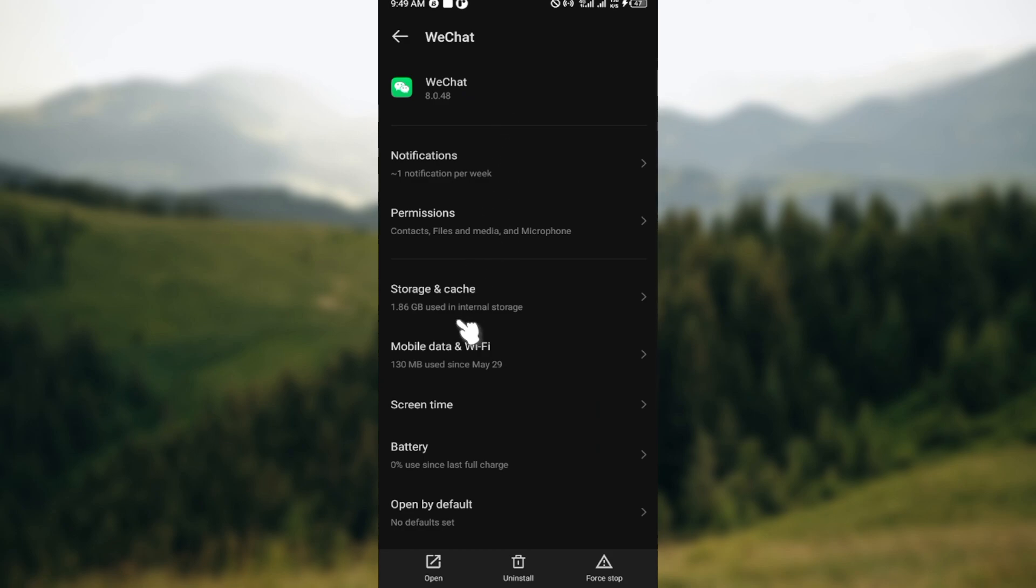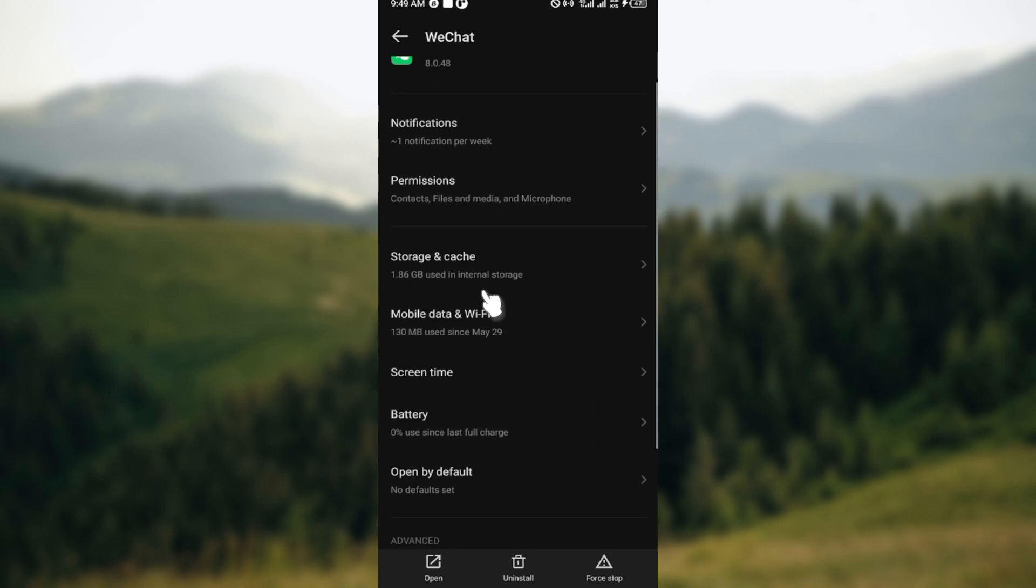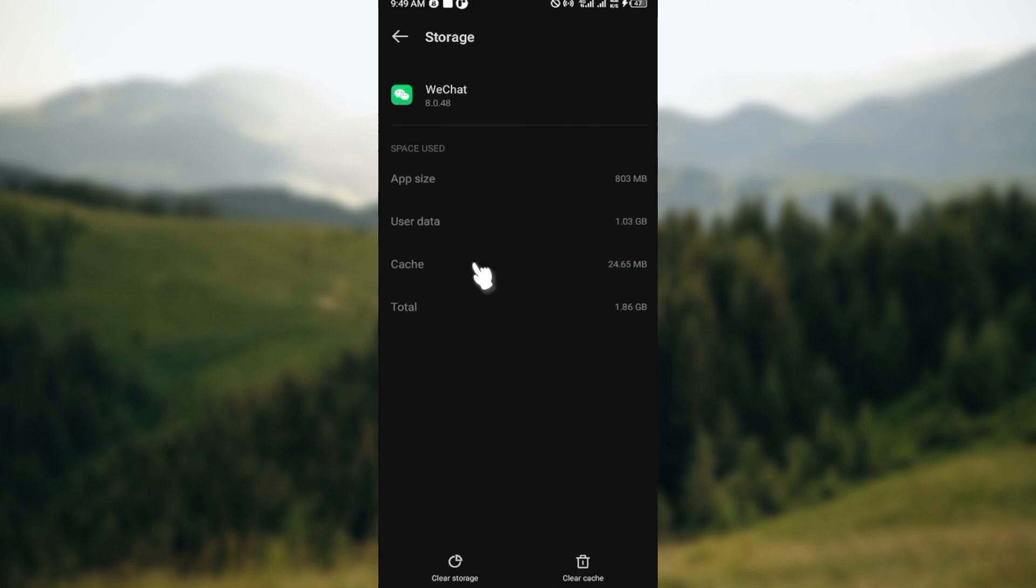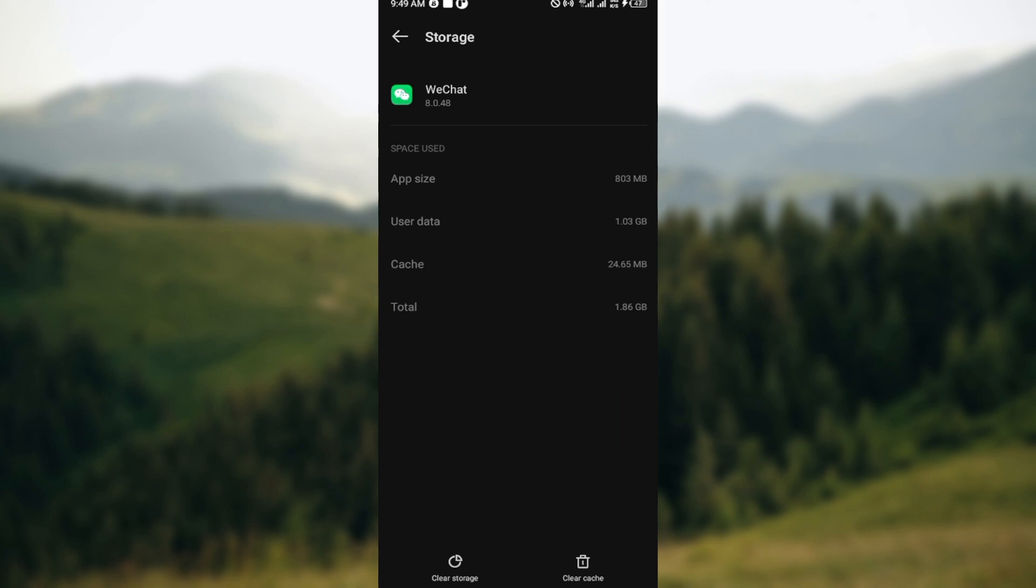Once that is done, on the application's page select storage and cache. Here you can see your app's cache as well as the storage. If you notice that the cache has been accumulated, the next thing you have to do is move to the lowest part of the screen here and click on clear cache.